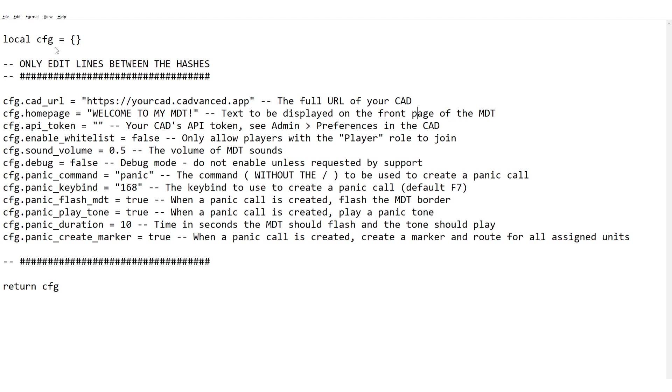So that's the config, so that hopefully will explain how you need to set this up. Once you've done that we can now look at the new additional preferences within the CAD, so let's head over there.